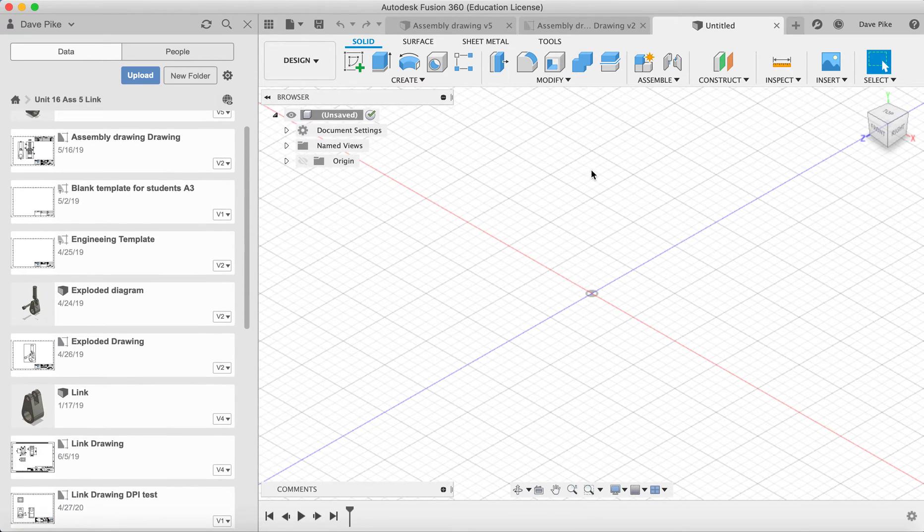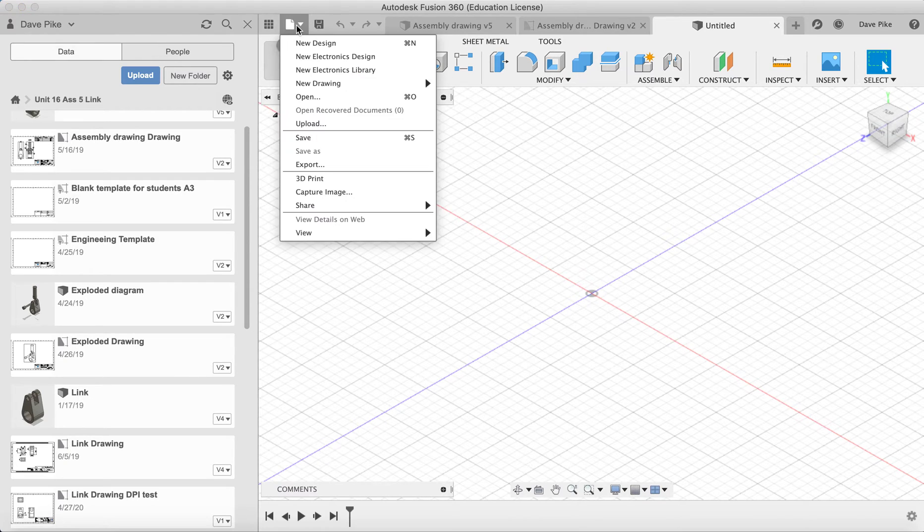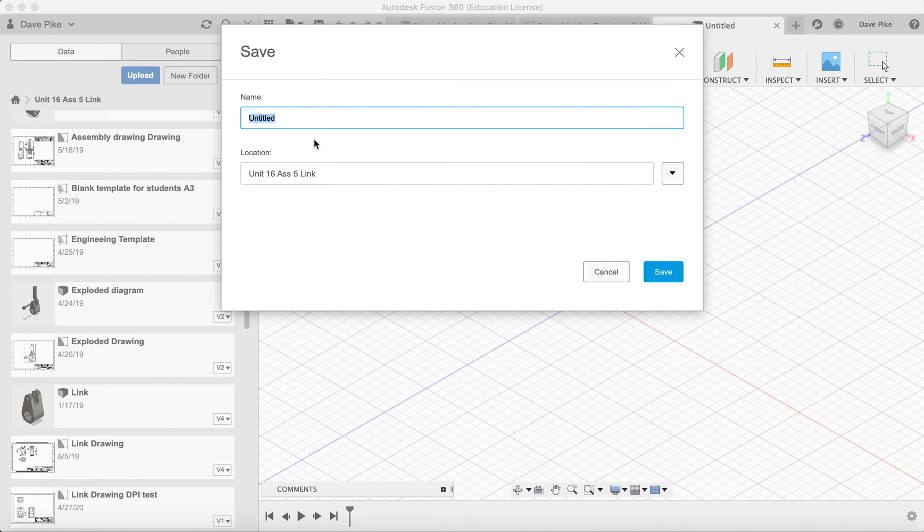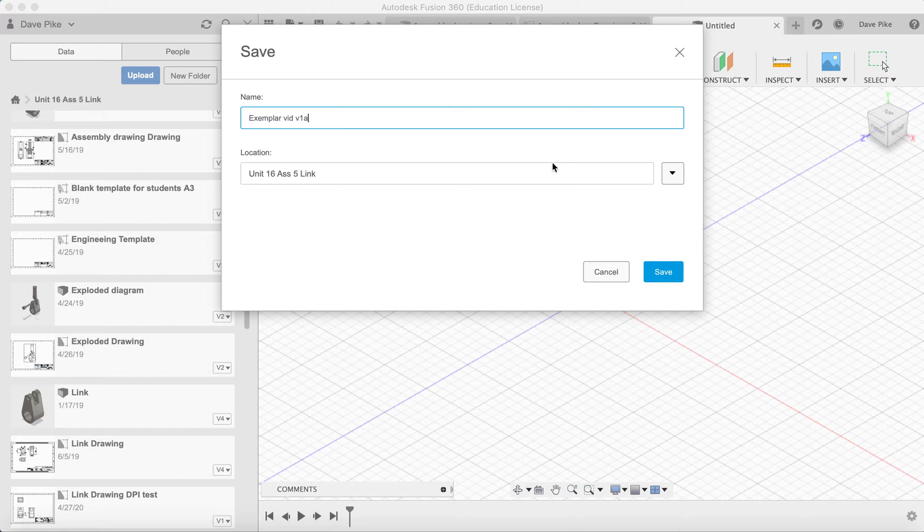So once we've opened up this file, before we can import one of these into here we need to save it, so file save. Make sure you're choosing the correct place you want to save it.